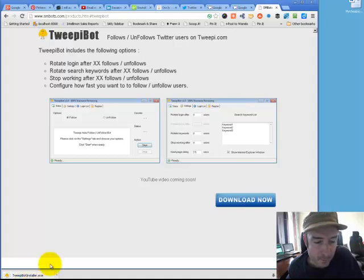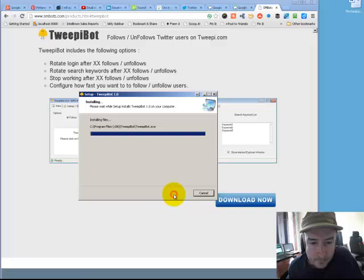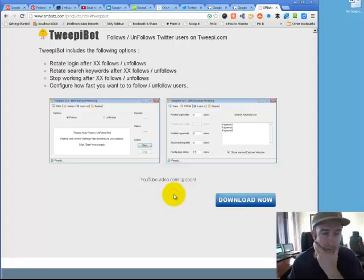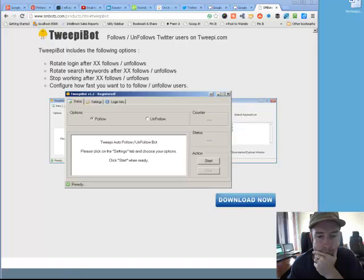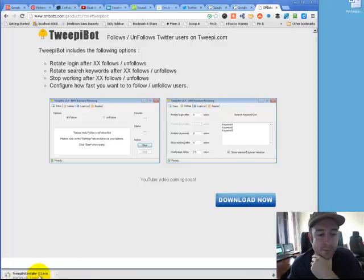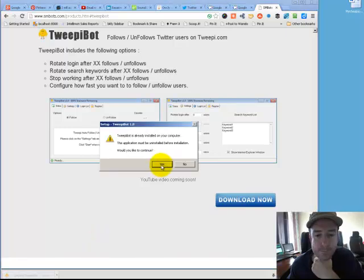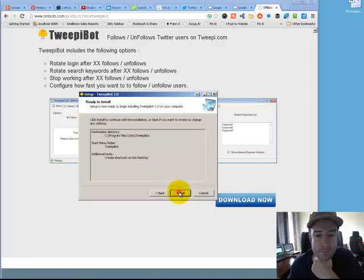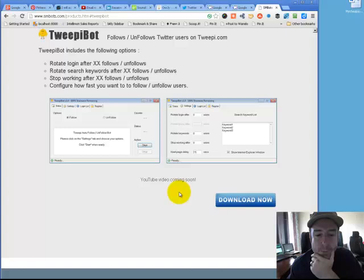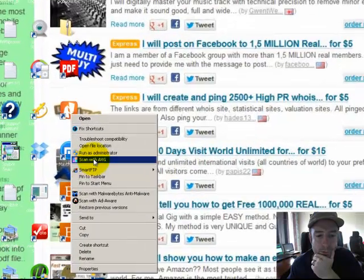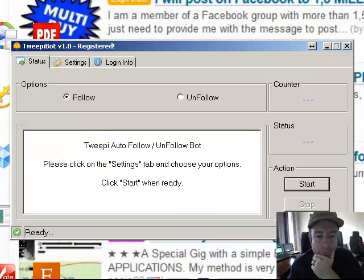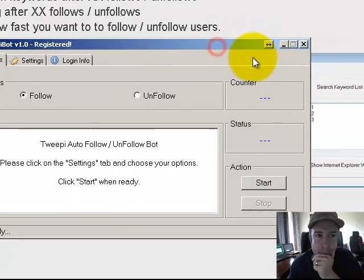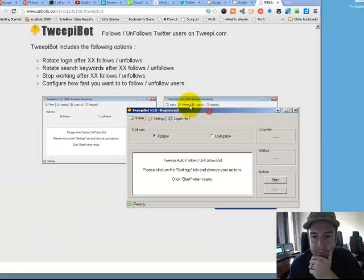Run the installer, go through the install. It's a fairly quick install. There's no bundled spyware or malware. It'll open up. I had a previous version installed, so I'm just going to do a quick reinstall. Very quick, and there it is.